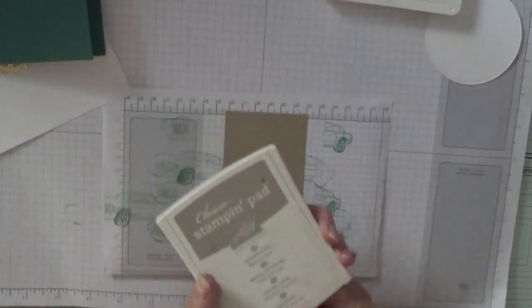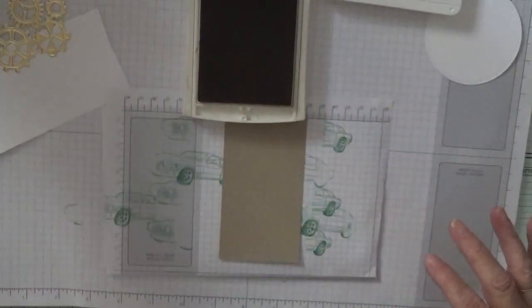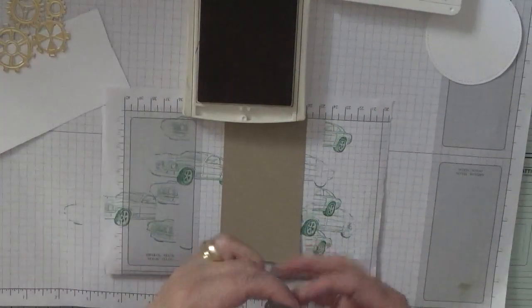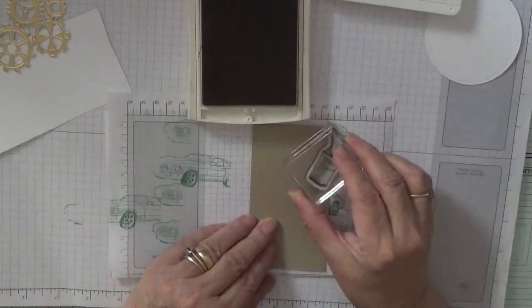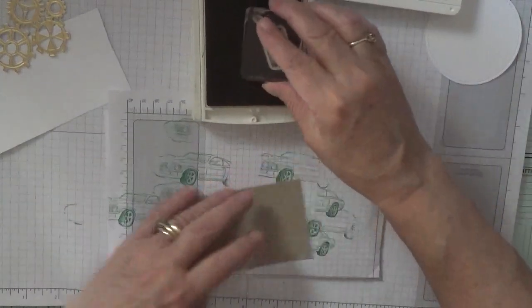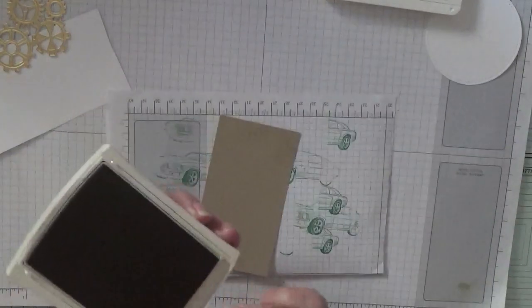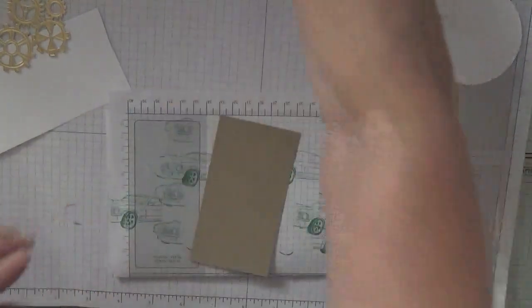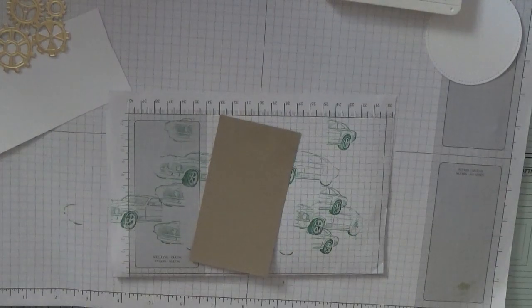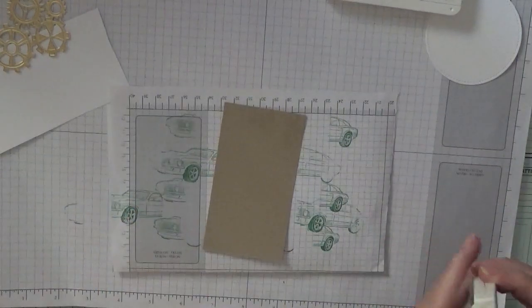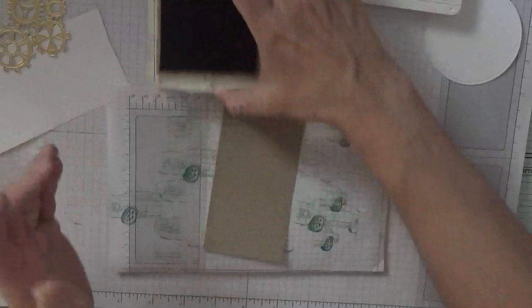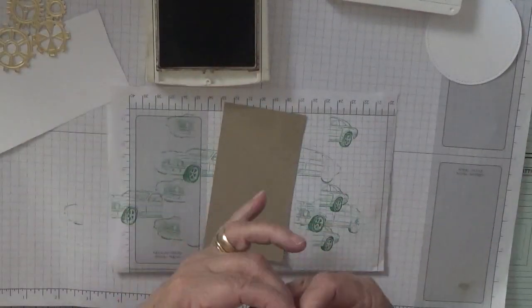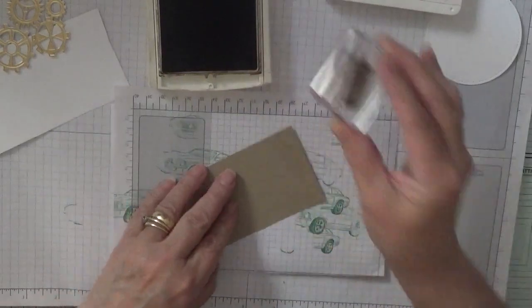Right, crumb cake and the oil can. I'm going to change the color. I'm going to use soft suede. I did say to myself when I made the first card that when I make another one I will do soft suede.